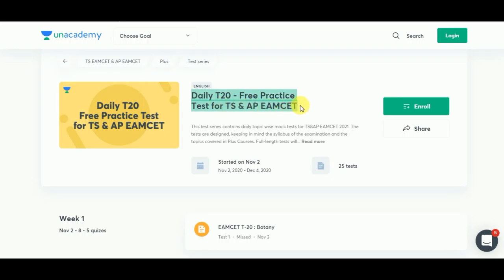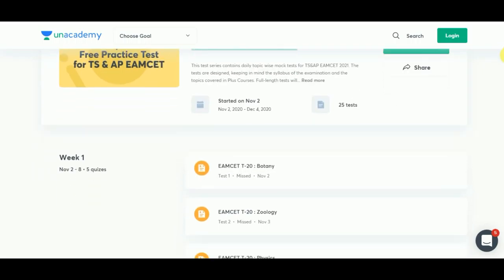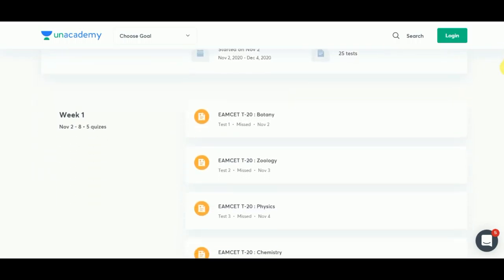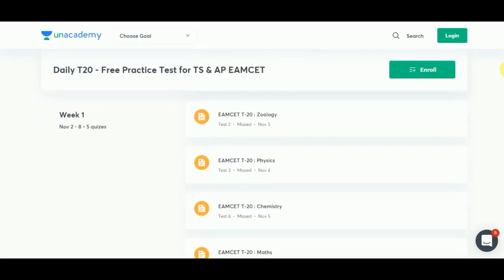An academy is providing daily T20 free practice tests for both the TS and APM sets. It has started in November's second week. Week one contains Biology, Zoology, Physics, Chemistry, and Mathematics — there will be five quizzes in week one.